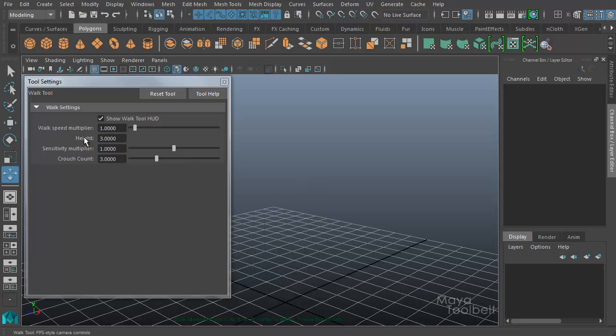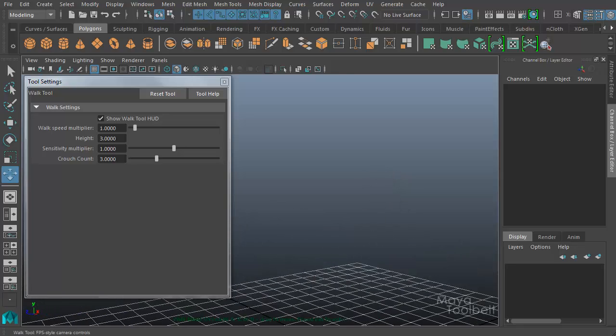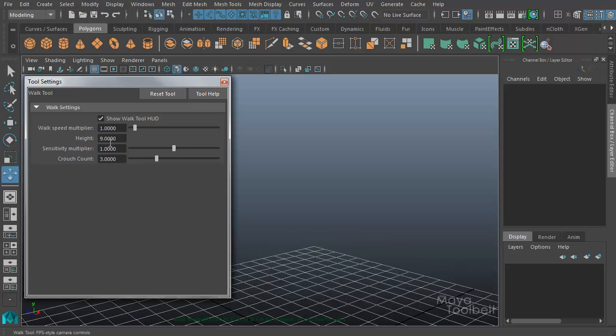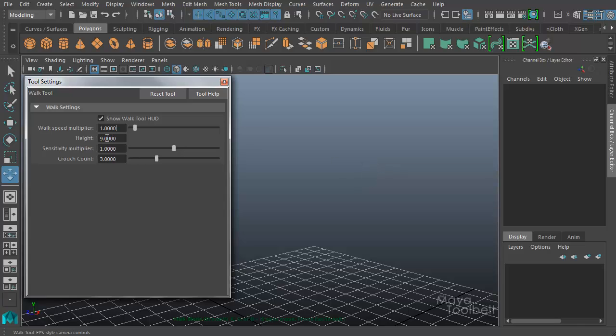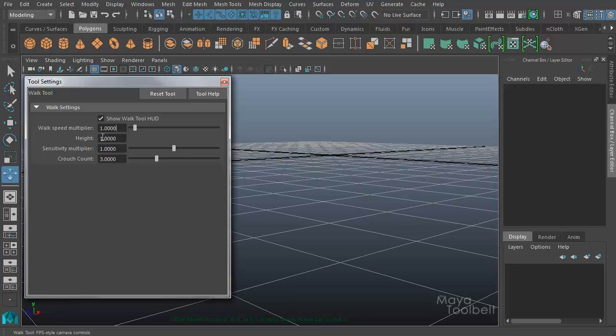The next option here is Height, and default value is 3. And this specifies the distance between the ground plane and the camera. So if I were to increase this height, let's say up to 9, you notice the grid kind of lowered because my camera is actually being shifted up in the vertical axis. 14, go down to say 1, way down here next to the grid. I'll reset it back to 3.